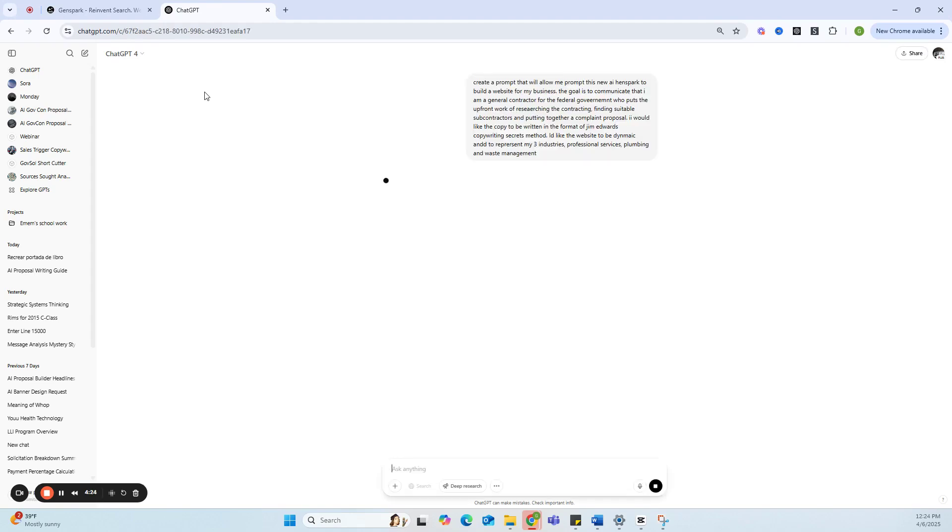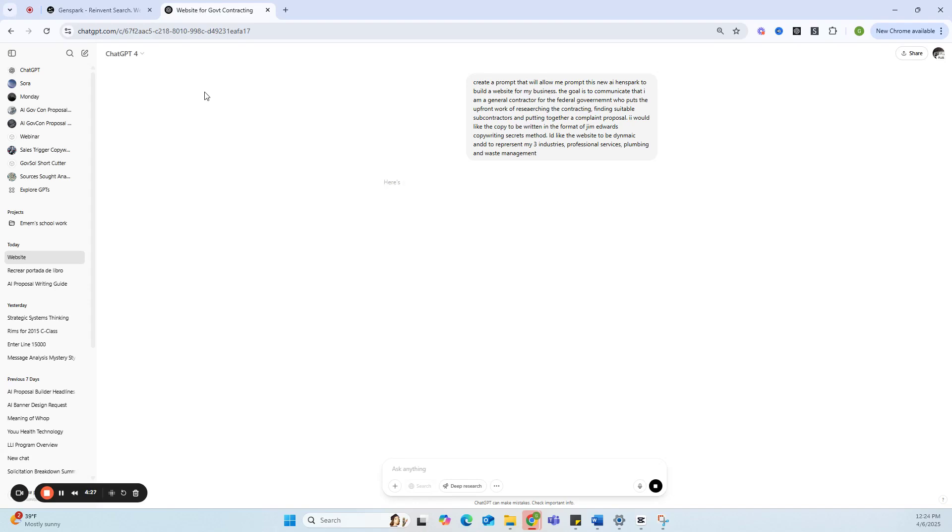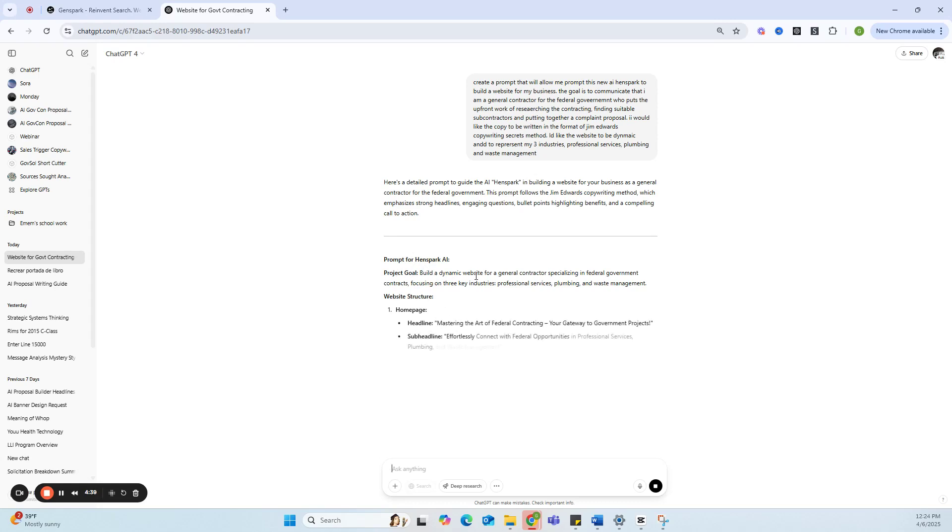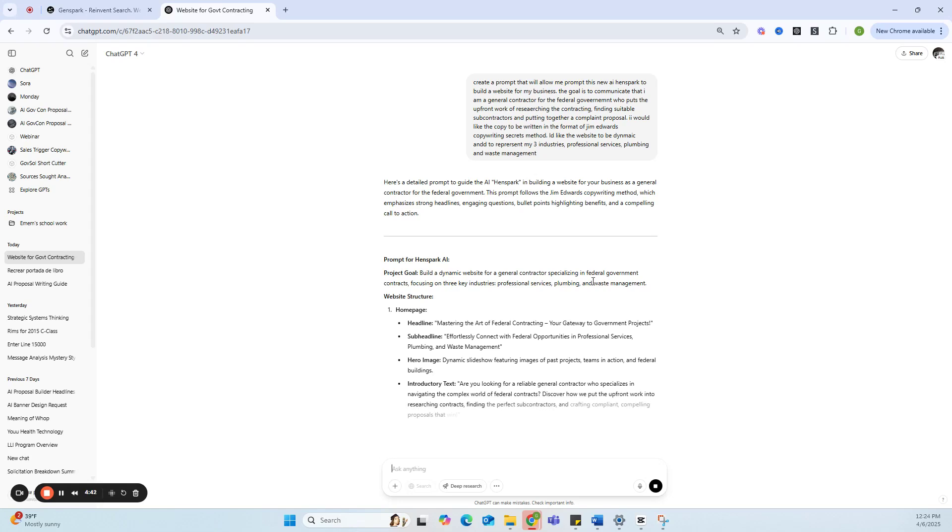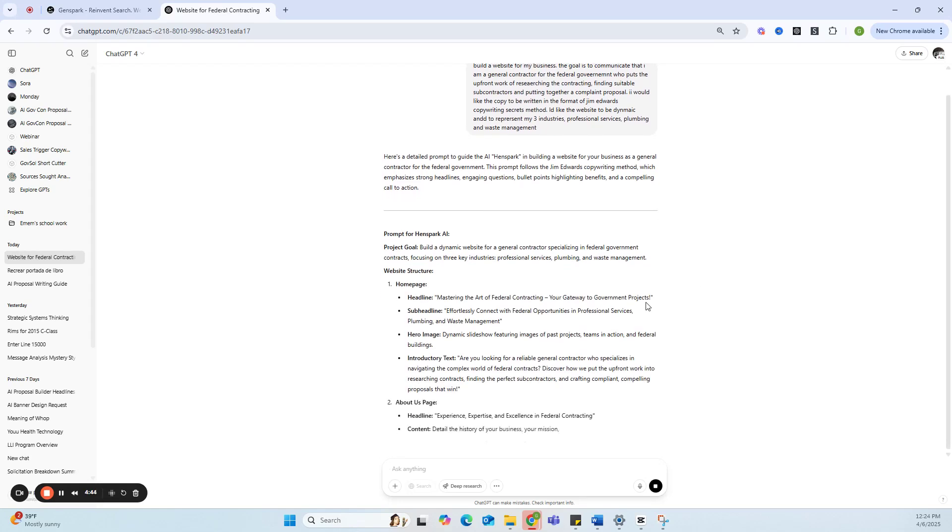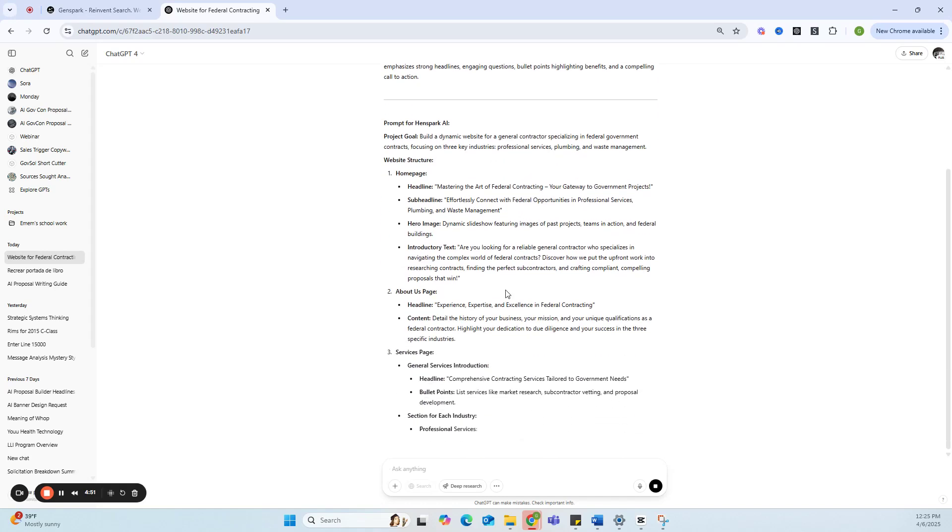So I created that prompt. I would say it's fairly specific, clear, and has some context. So prompt for GenSpark—my mistake. Let's see: Project goal, build a dynamic website for a general contractor specializing in federal government contracts, focusing on three key industries—professional services, plumbing, and waste management.